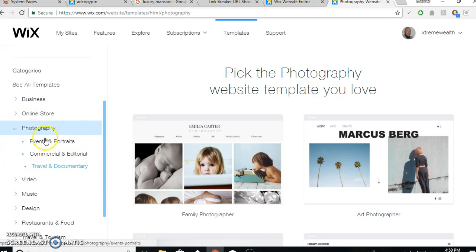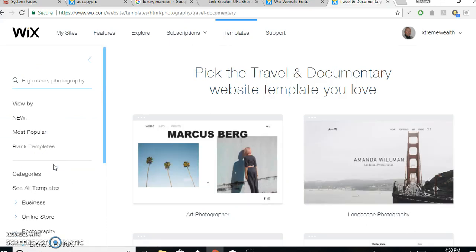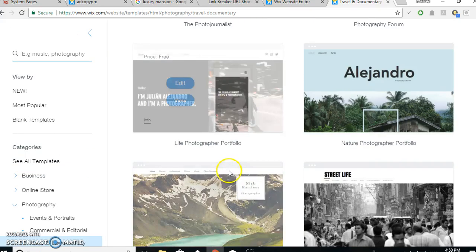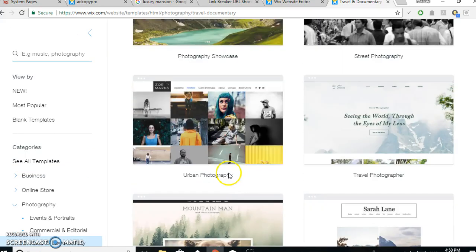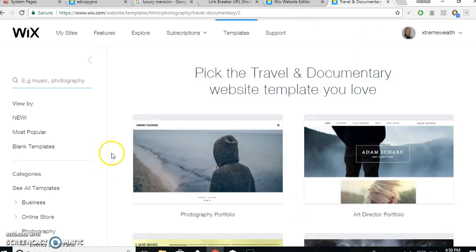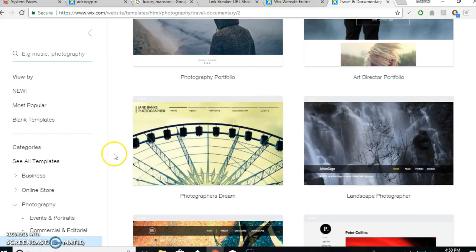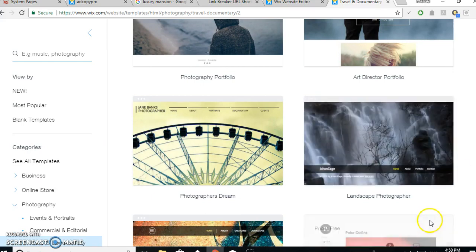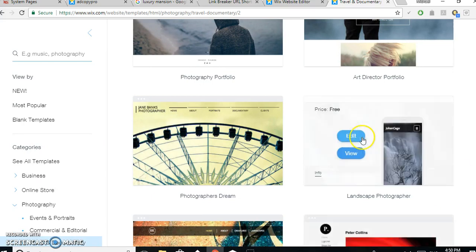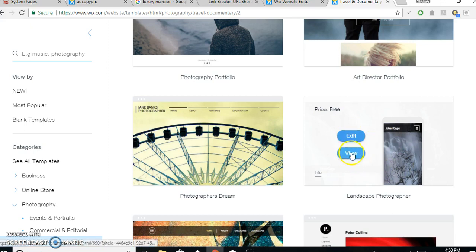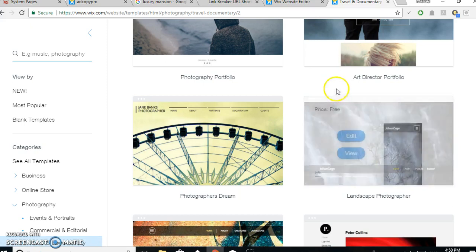You've got most popular blank templates, business online store, photography, and so on. Now where I got mine from, I went to the photography traveling documentary. But you can grab any template you want. It's entirely up to you. I just found this to be a nice blank easy one to start with. So when you get to this one, you then click on view or edit.